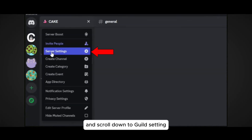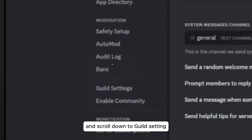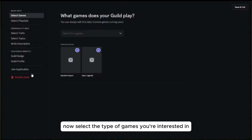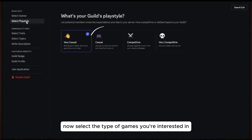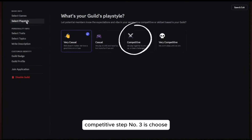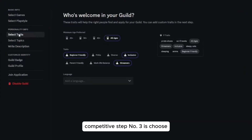Scroll down to guild settings. Step number two is to set up guild preferences. Select the type of games you are interested in. You will also choose if the guild is scheduled or competitive.